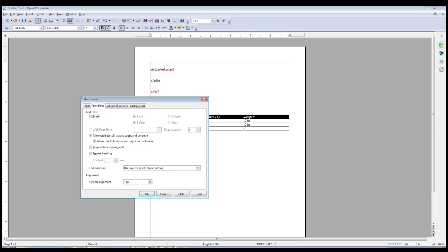We also have the Text Flow tab, which allows you to add extra control over the format of your text inside the table cells. If you want to make it work more like a normal paragraph or break at certain points, these options let you do that.